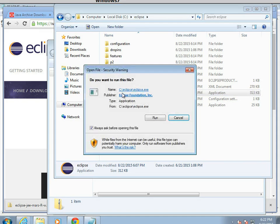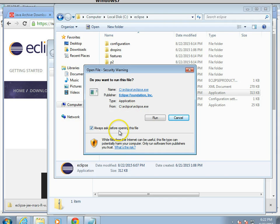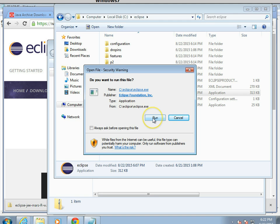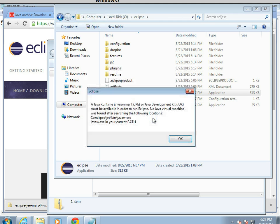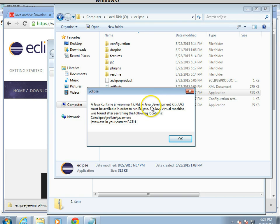When I double-click, it says, do I want to run this? I'm going to uncheck Always Ask, because we're probably going to run this a lot. As a matter of fact, I'll make a shortcut out of it. So I'll choose Run, and now it says, Java Runtime Environment or Java Development Kit must be available in order to run Eclipse.